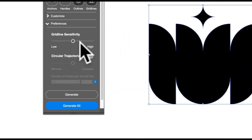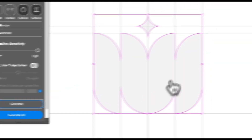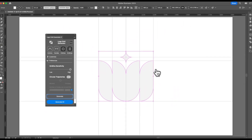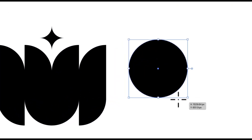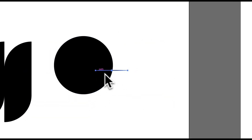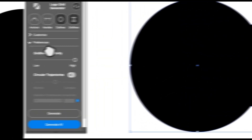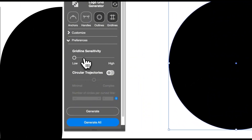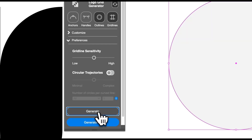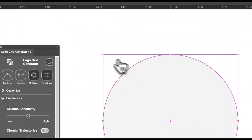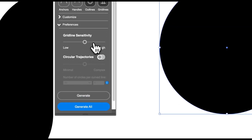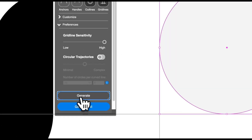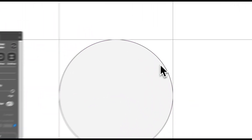For the high sensitivity, you can see how there are more gridlines, and this works for circular shapes. For example, if we have a circular shape and we generate with medium gridline sensitivity, no gridlines will be created because there are no vertical or horizontal lines — it just doesn't work. But if we turn up the gridline sensitivity to high, you can now see vertical and horizontal gridlines, so this works on the edges of rounded shapes.